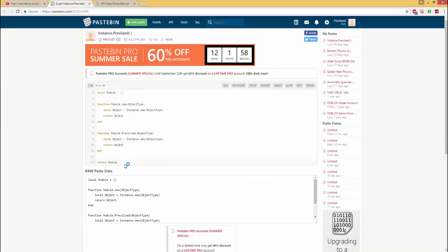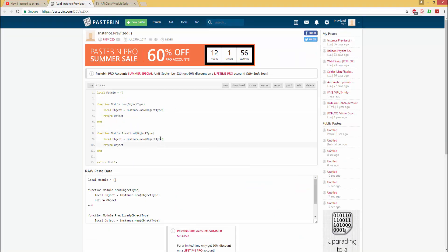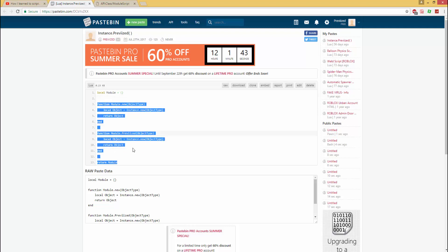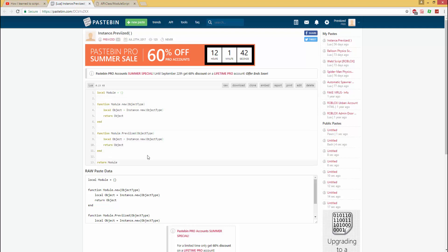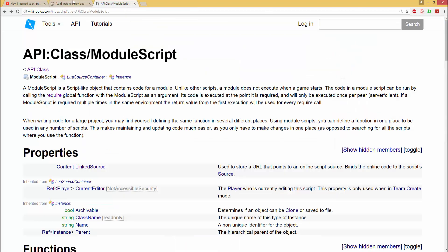Now an example of a module script, I'm just going to be showing you an example of what it looks like. I made a joke video on instance.prevised instead of using instance.new, which creates a new object in Roblox Studio. Instance.prevised was the new function name, so it's just a little joke video, but it does work. I just made that to play around.